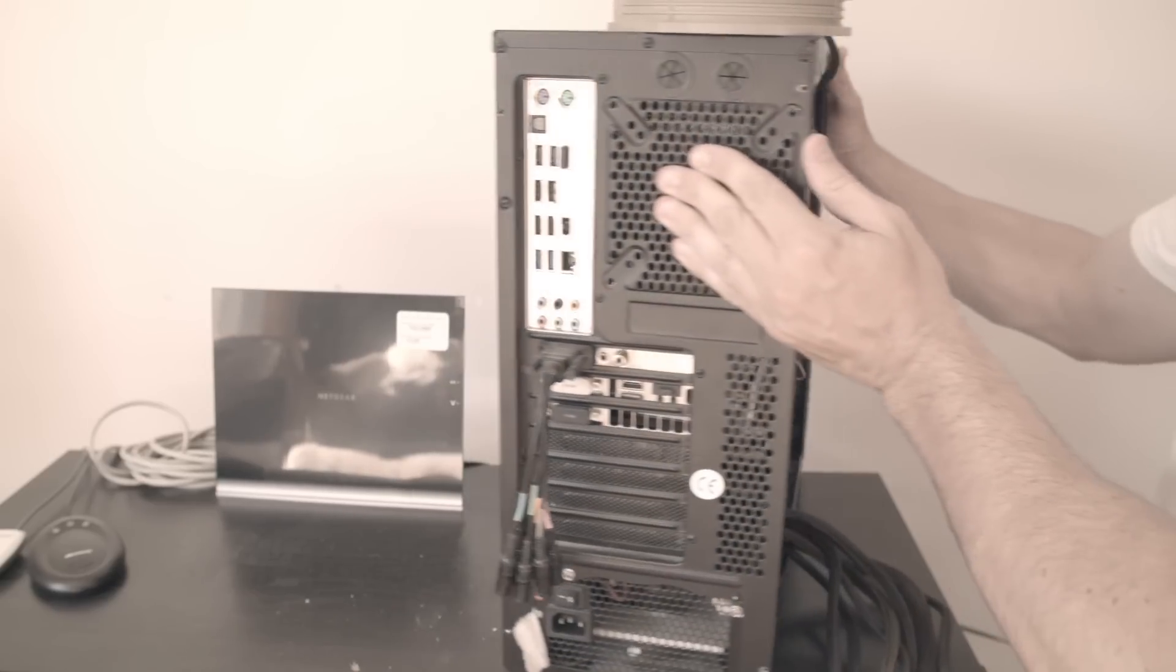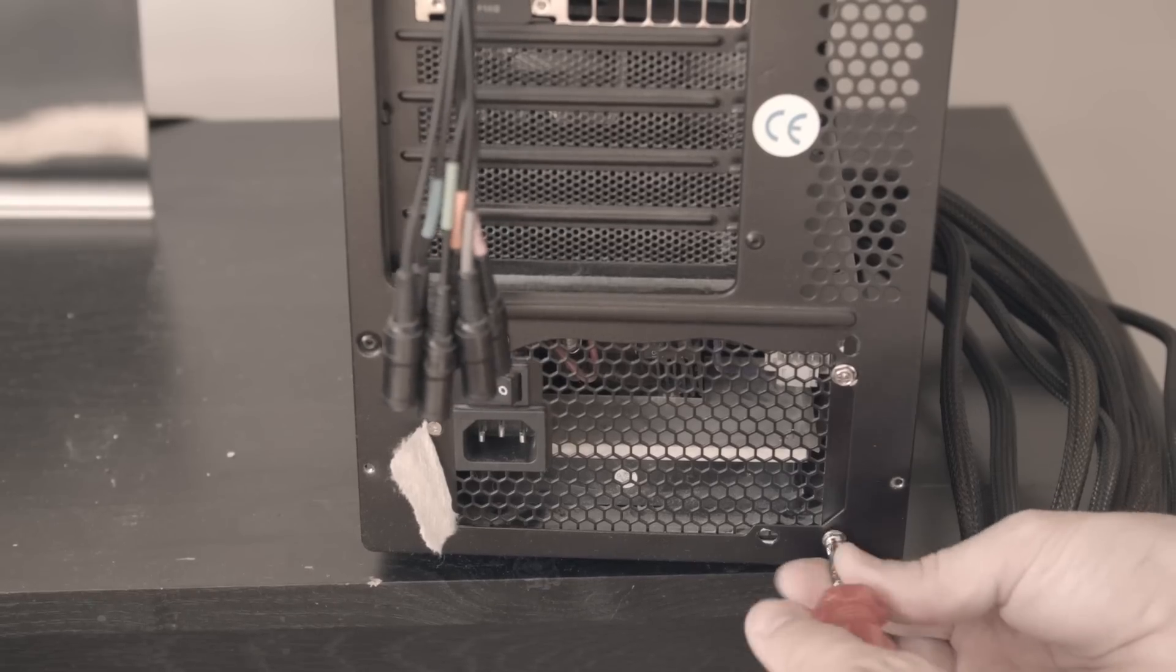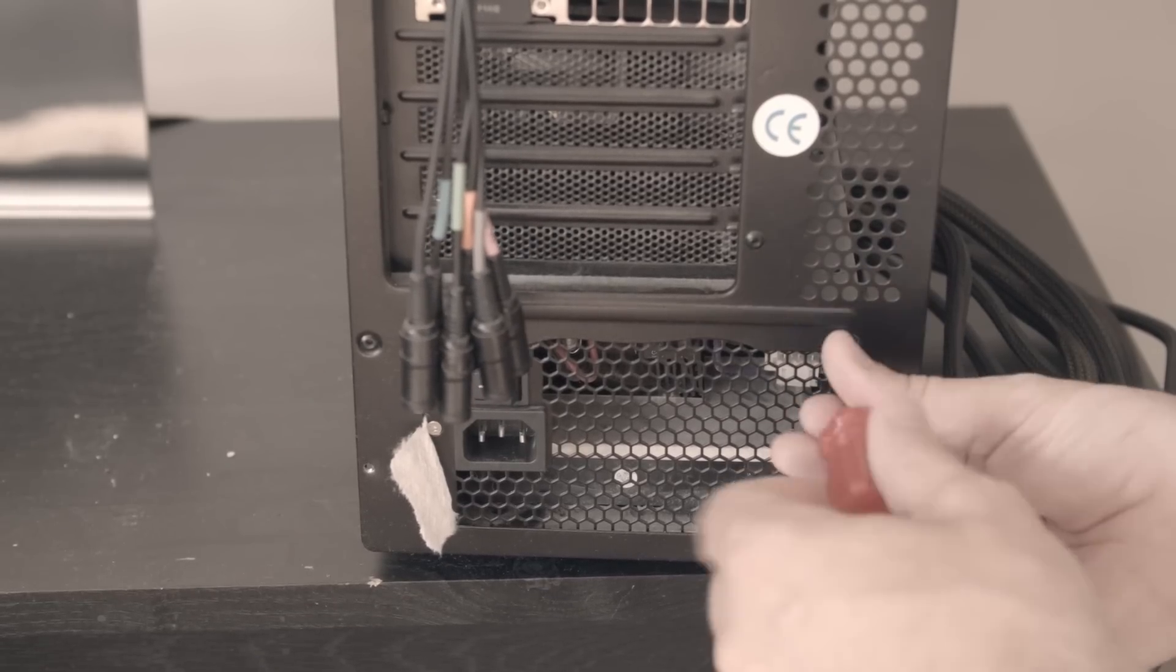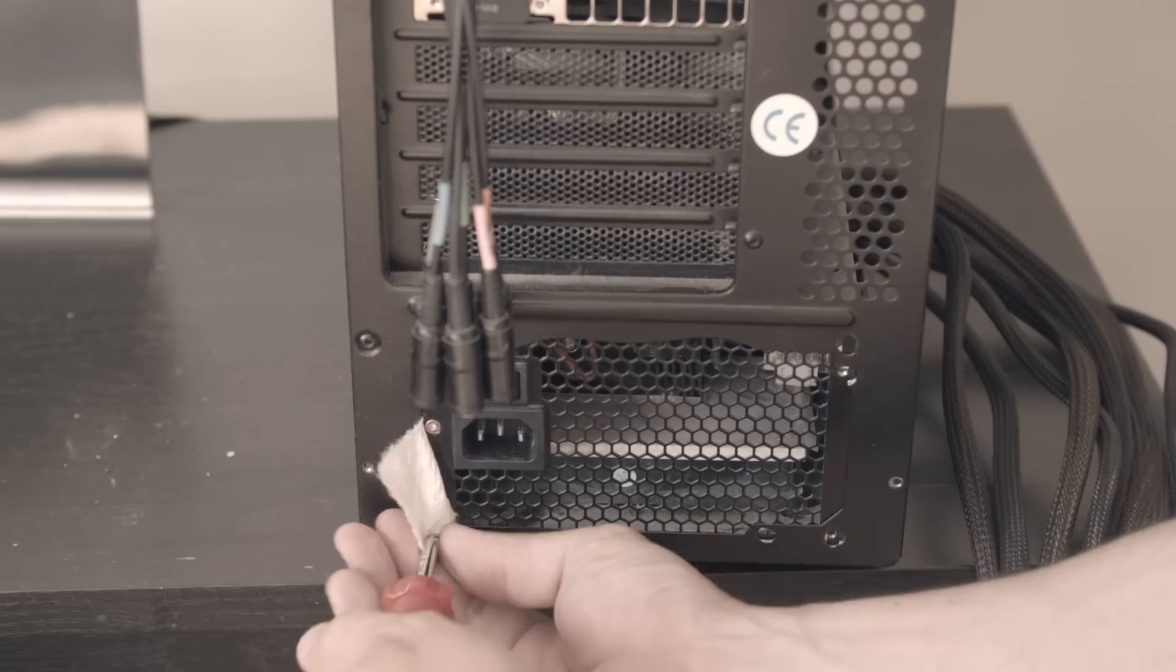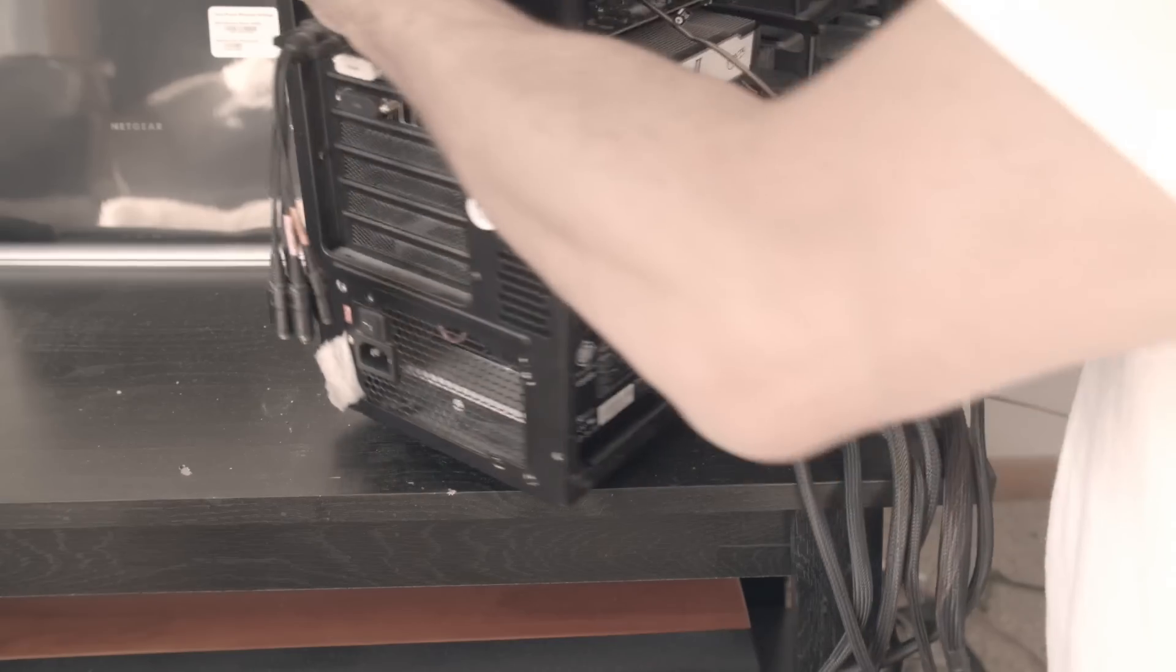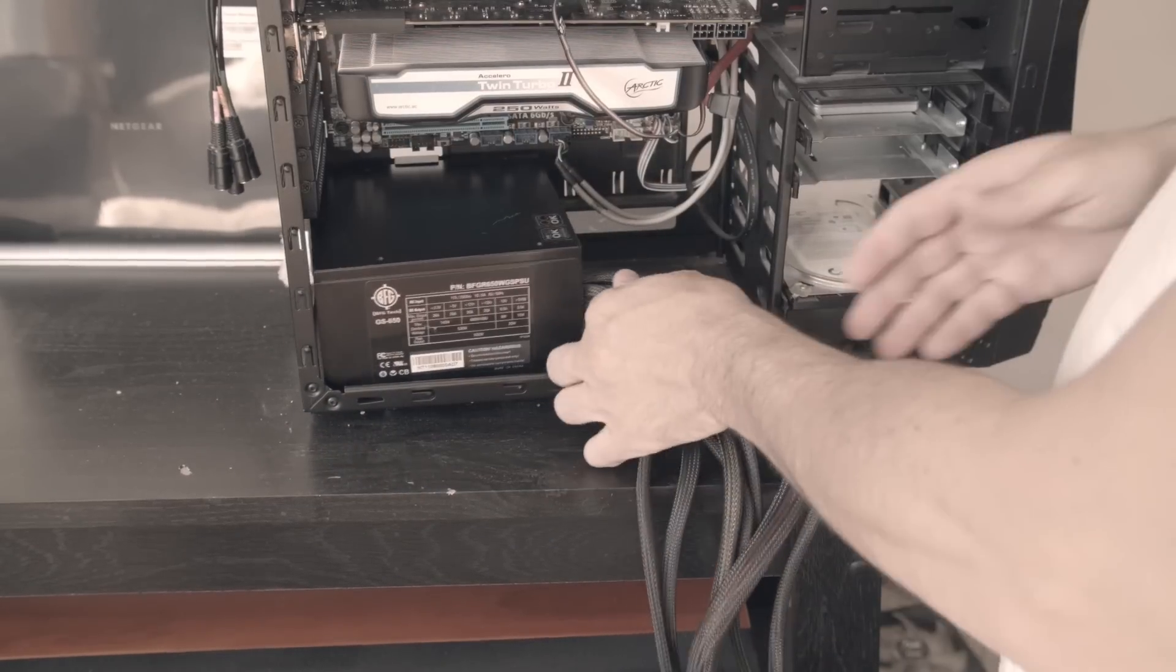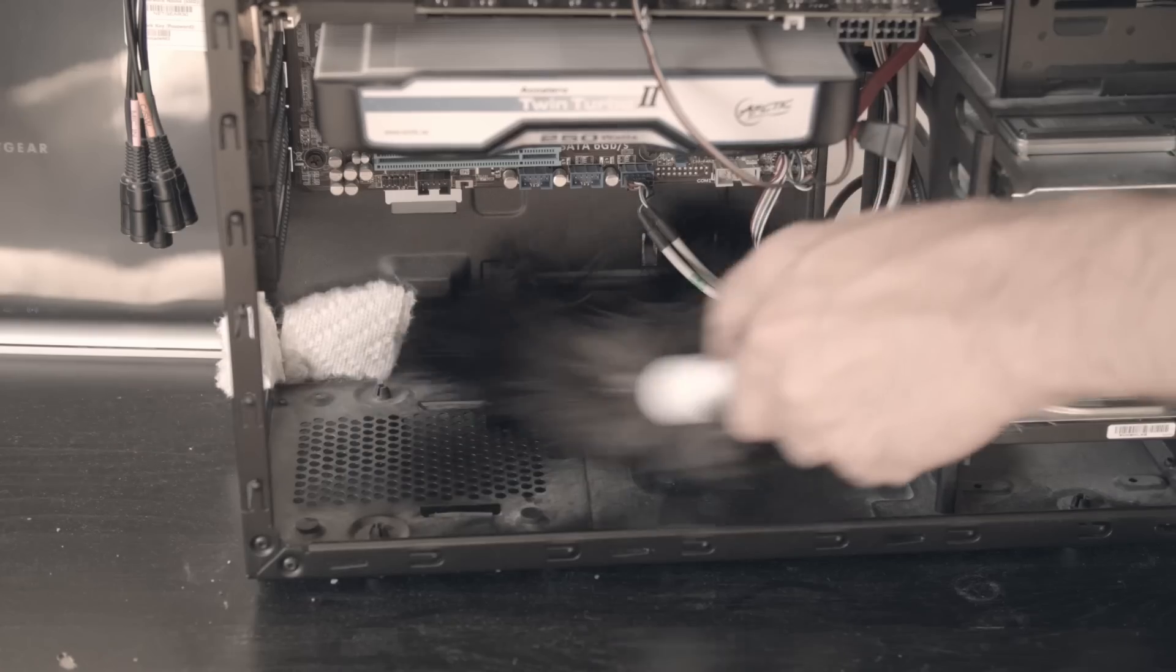If it is, feel free to remove the old power supply. Once again probably dirty under there so you're going to want to hit it up with a little bit of dusting.